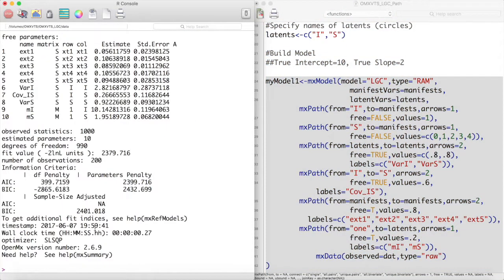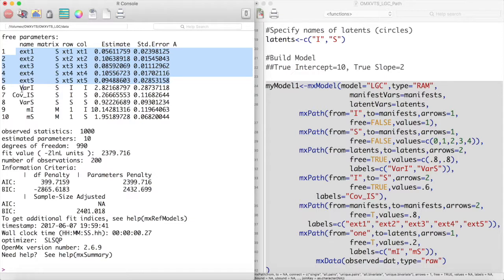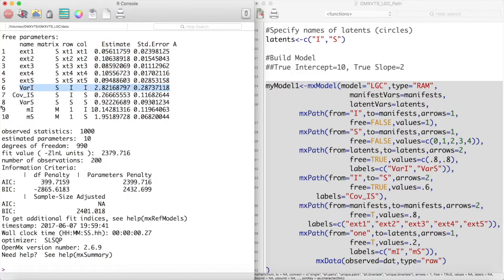It appears that our model ran without any issues. The first few estimated parameters are the measurement errors of our observed variables. Next we have measured the variance of our intercept term, the covariance between our intercept and slope, and the variance of our slope.